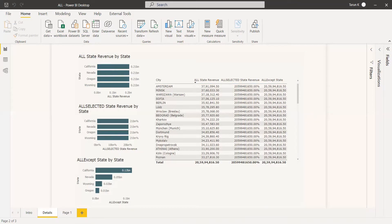The same for ALLSELECTED — it removes the context filter from columns and rows in the current query while retaining all other context filters or explicit filters. It returns the context copy without any column and row filters, almost similar to ALL. And ALLEXCEPT removes all context filters in a table except filters that have been applied to the specific column.